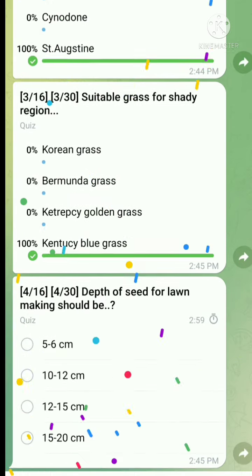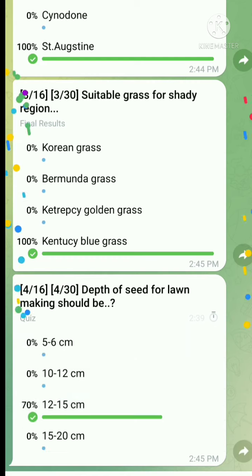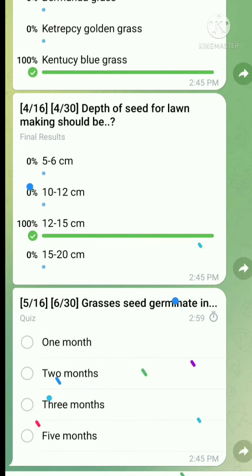Question 4: The depth of seed for lawn making should be - the right answer is 12 to 15 cm. Question 5: Grass seed germinates in - it takes about 1 month, so option A is correct.